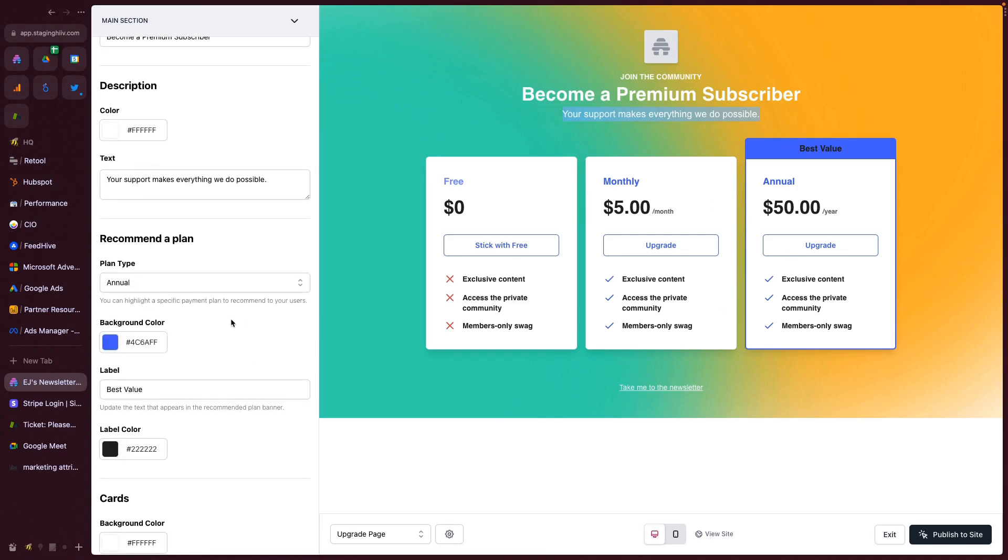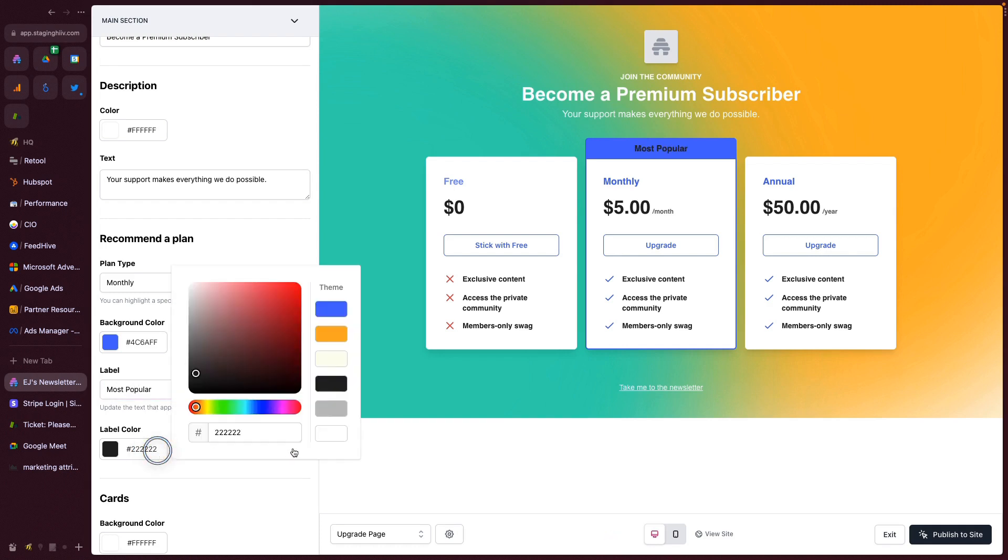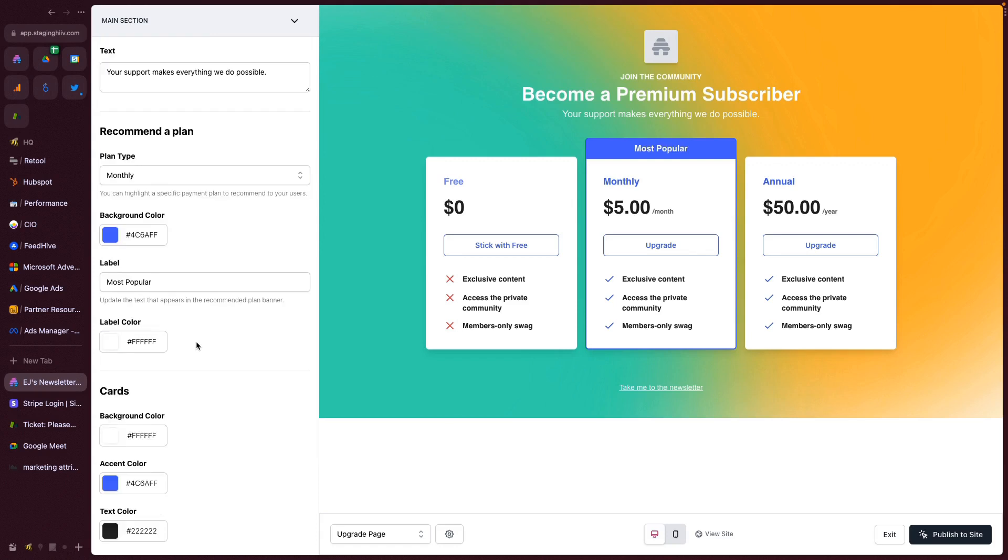Next, we give you the ability to change the recommended plan. Say you wanted to make this, say, most popular rather than best value. You can certainly do that and then change that color independently as well.